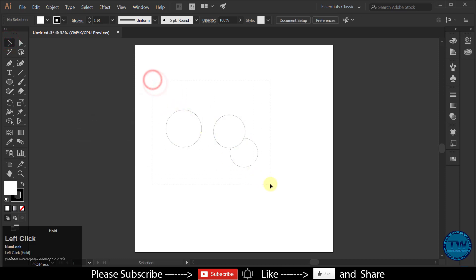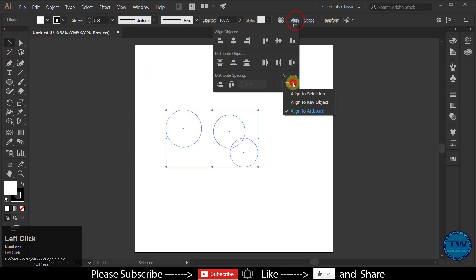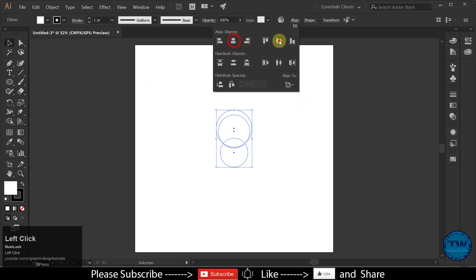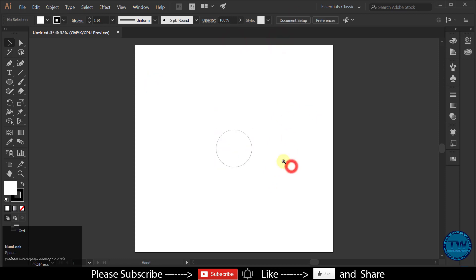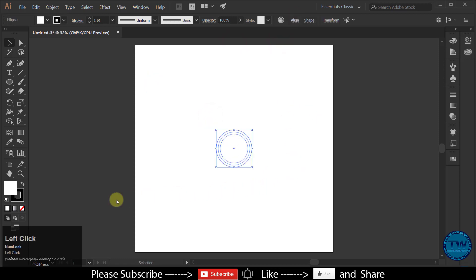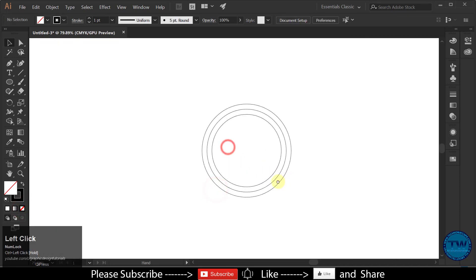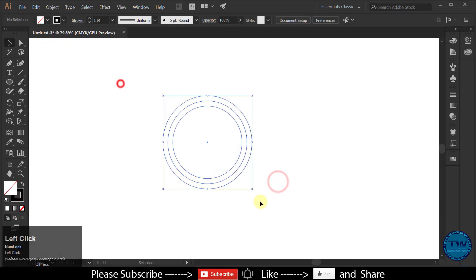Align all the circles in the center of the artboard. There will be no fill in the circles. Select all circles and increase the stroke size as per your choice.